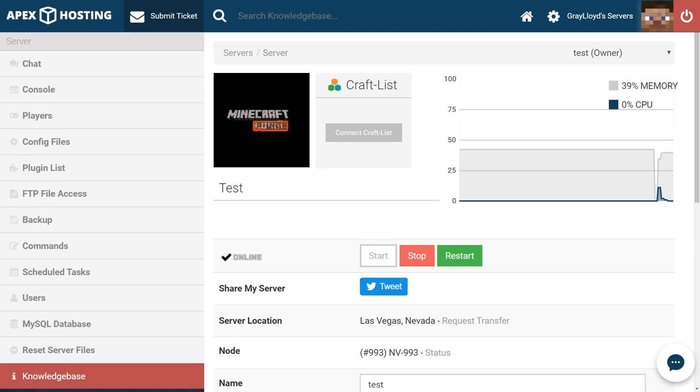There may be some features you want your server to have that you can't find any mods for, or maybe you want to add some features that don't require installation client side. With Cauldron you can do both.